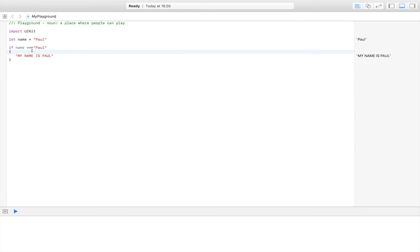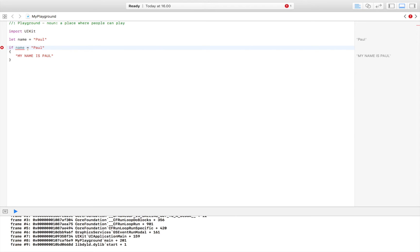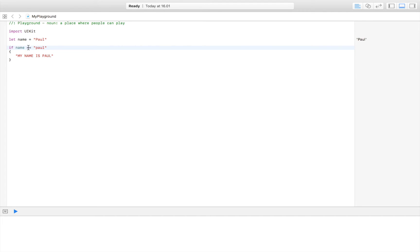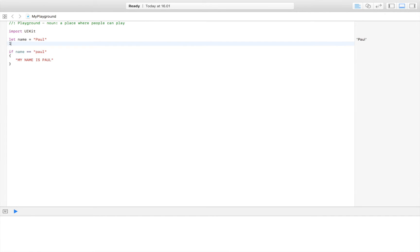Notice we're using two equal signs. That's because if we used just one, we would be setting name equal to Paul rather than comparing it. We use two equal signs to compare values. If I make the 'P' lowercase, name is no longer equal to 'Paul' and nothing is printed to the console.